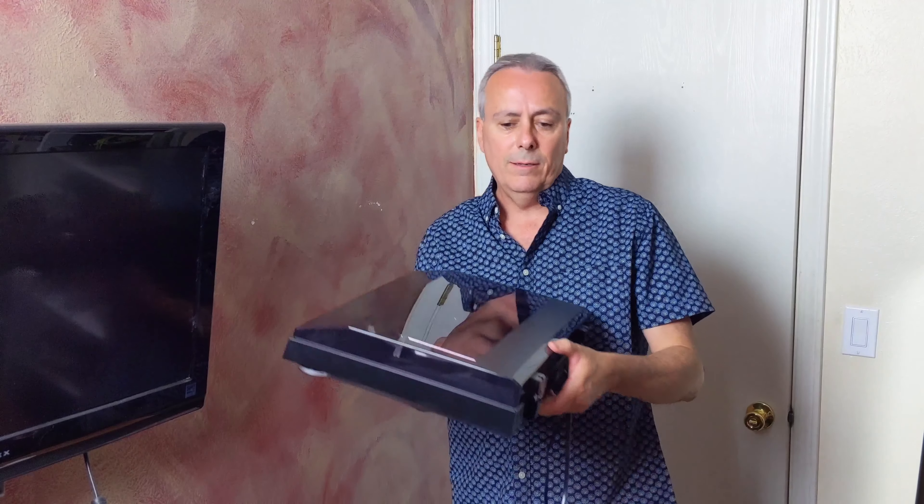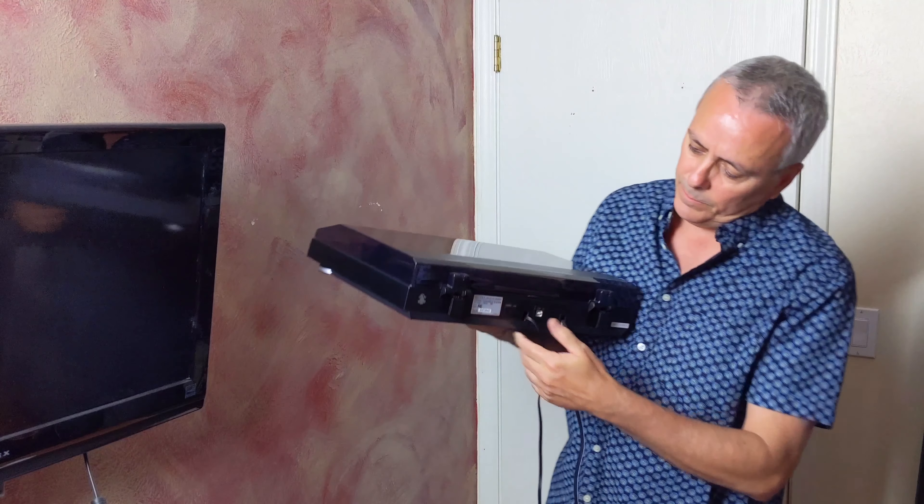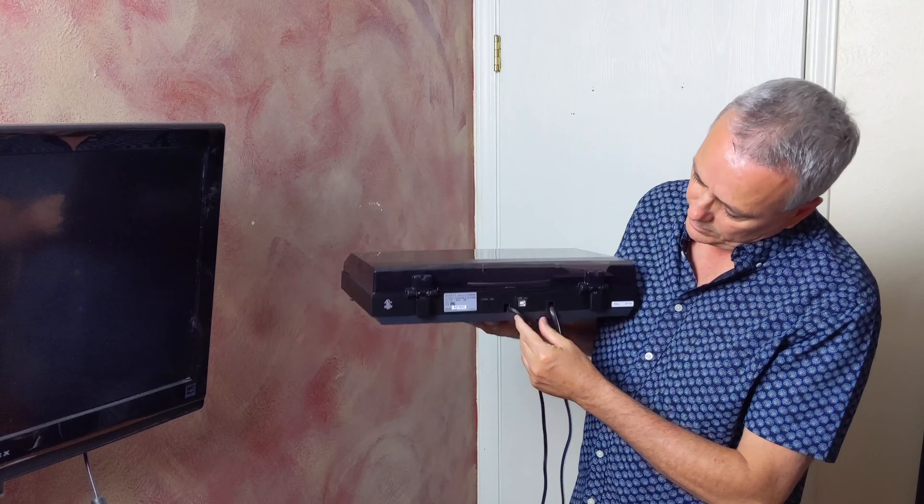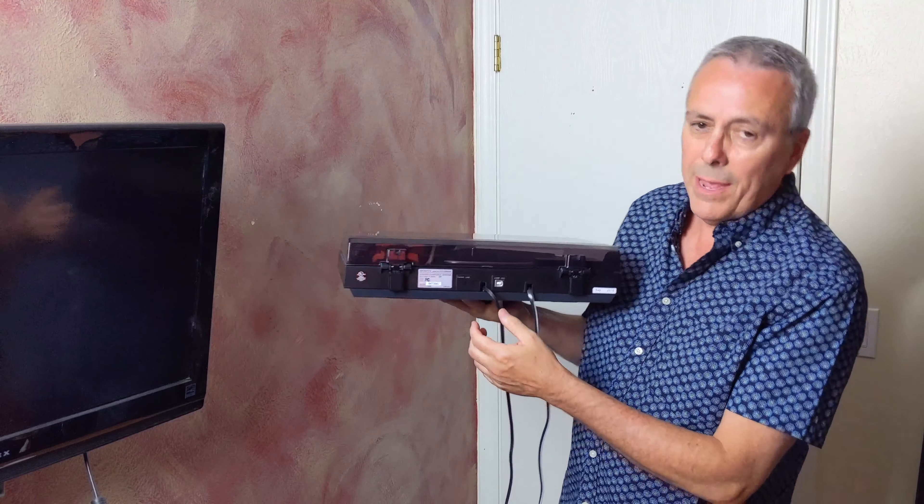This turntable is right here. It's pretty lightweight. You have a couple of settings in the back.